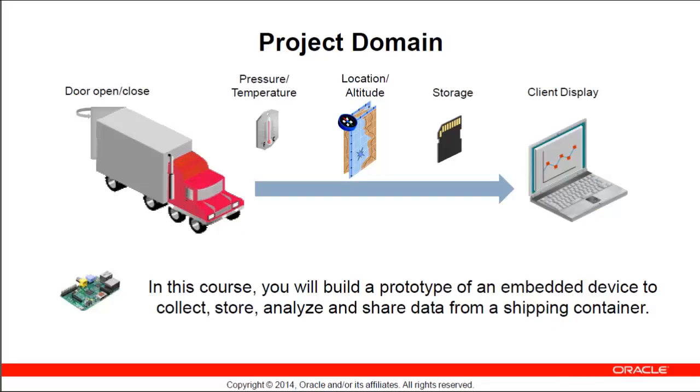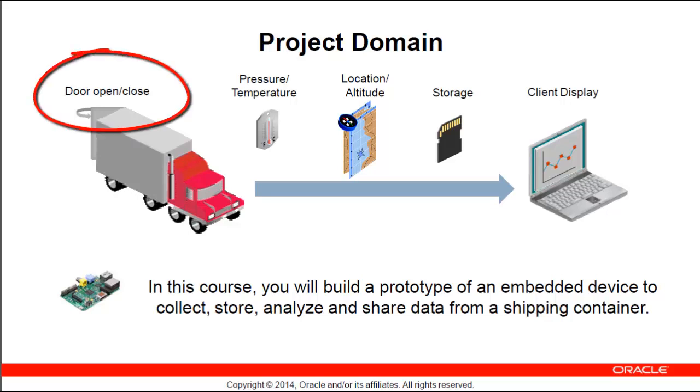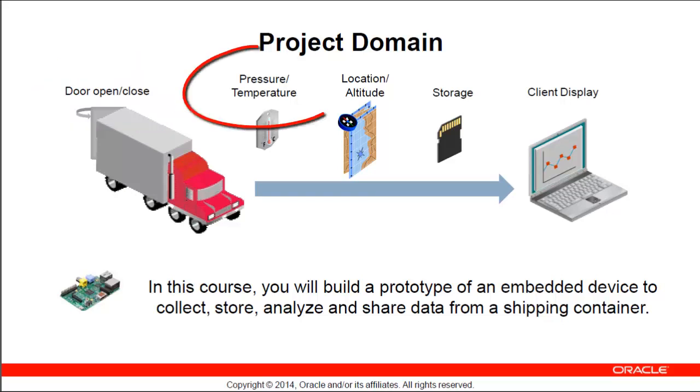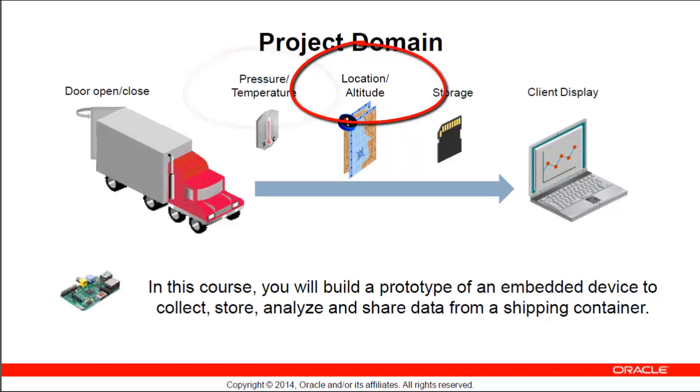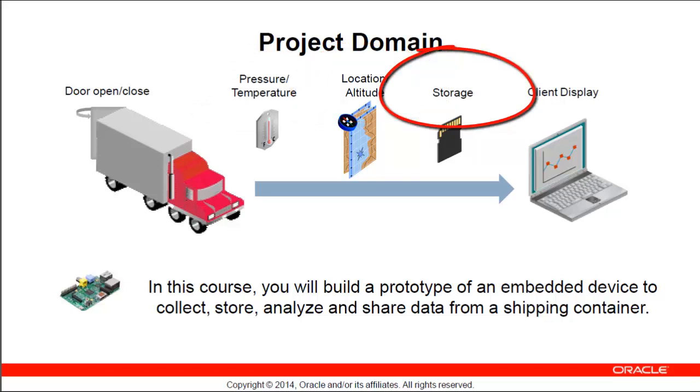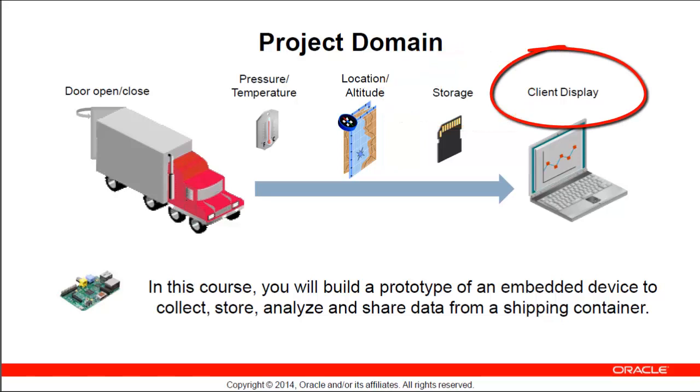As you have seen several times, the project for this course is based on a problem domain where we need to build an embedded device that will monitor shipping containers, specifically when the door to the container is opened or closed, the temperature and possibly the barometric pressure in the container, and the location of the container as it travels. All of this data must be stored locally and available upon request to be downloaded to a client application for display and analysis.